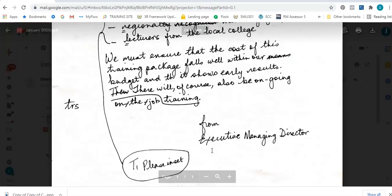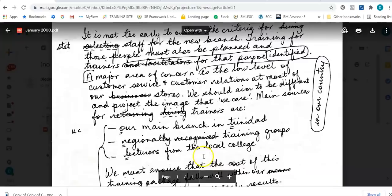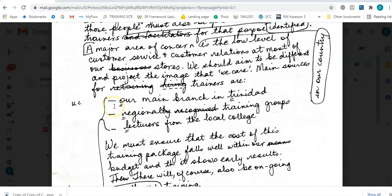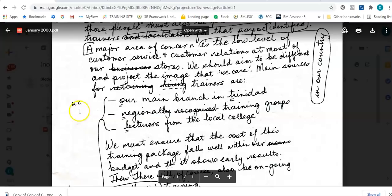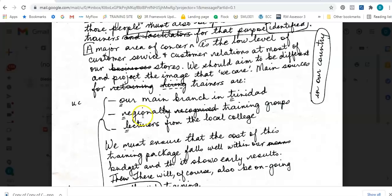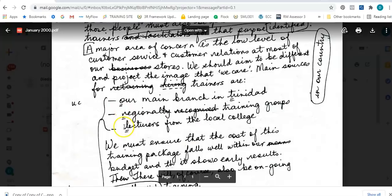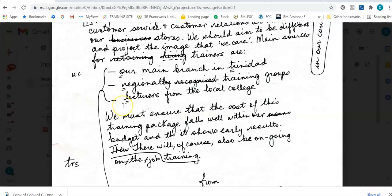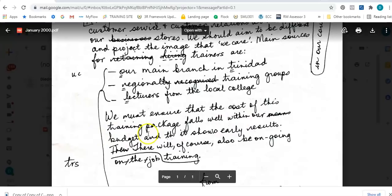Inset is something you need to know how to do - I've done a video on the difference between inset and enumeration. Inset means we should take it in at 0.5 inches in similar line spacing. We're seeing two lines under the O in 'our,' and two lines under a letter means it should be uppercase. In the margin I see UC, which means uppercase. So: our main branch in Trinidad - same uppercase for Trinidad. Regional - the LY is crossed out - so regional training groups. Lecturers from the local college. All of these have double lines under them so they should all be in capital letters.